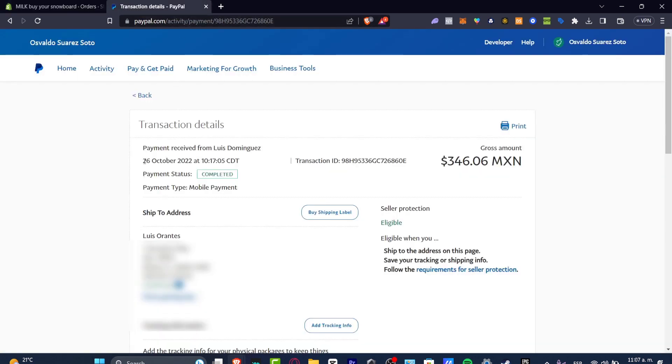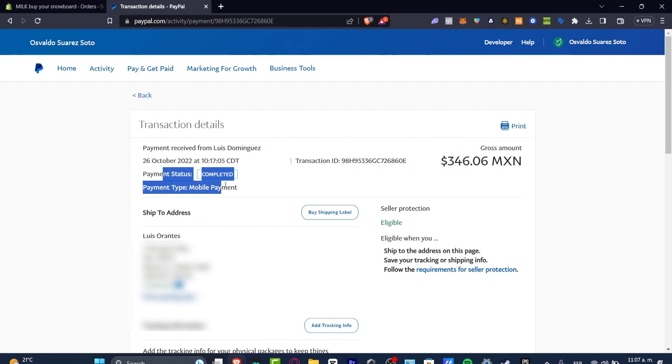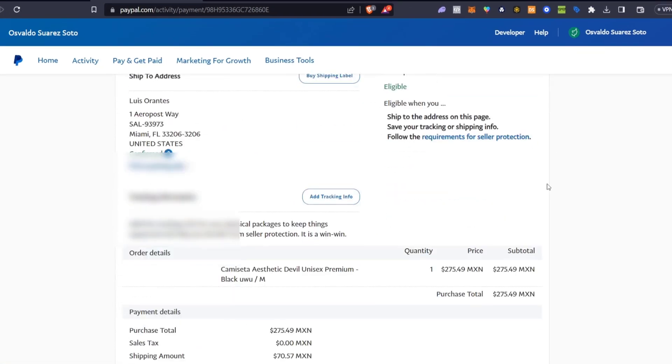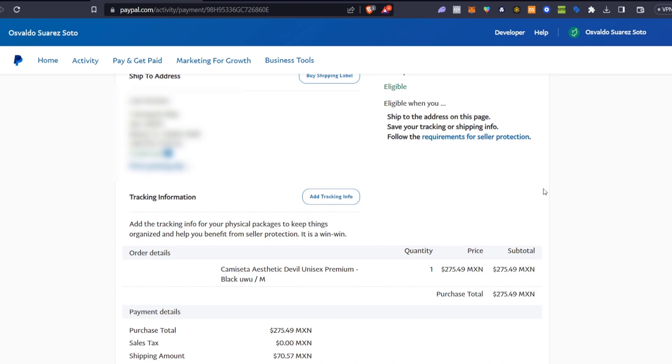So as you can see this was generated at 10:17 p.m., the payment status is completed, the payment type is mobile payment, here's the transaction ID, this is the gross amount and there you have it.